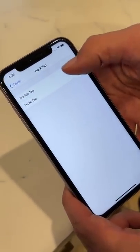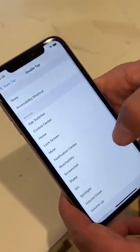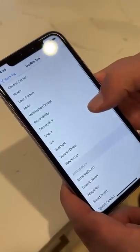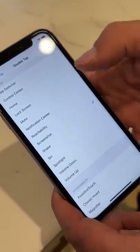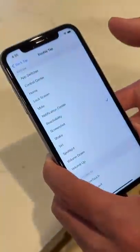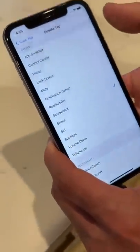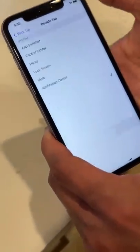We can do double tap or triple tap — I'm going to do double tap and then select screenshot. So now when we tap this Apple logo and double tap it... no way, it actually works!